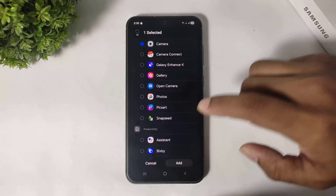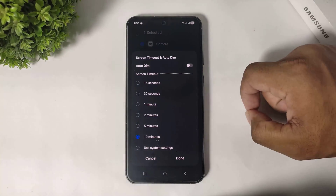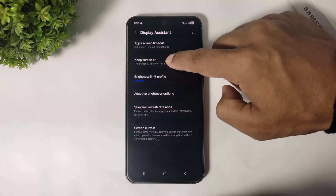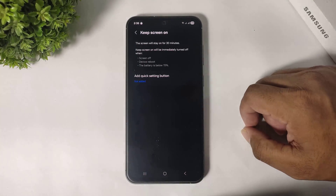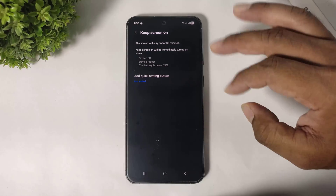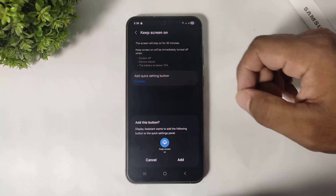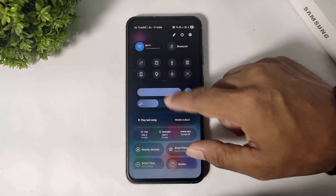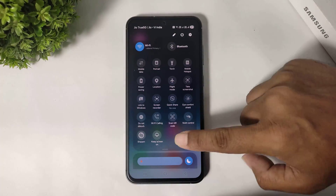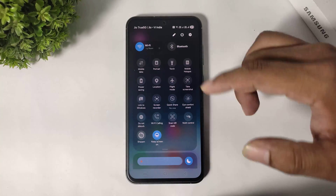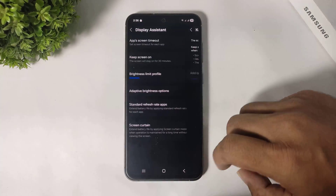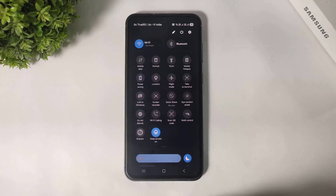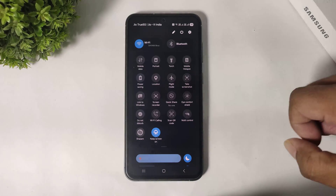For example, for the camera app, you can see the timeout setting. Second, you can see keep screen on — you can add a keep screen on button to the quick panel. You can see the keep screen on button in the control center. If you turn on this option, the screen stays on for 30 minutes.